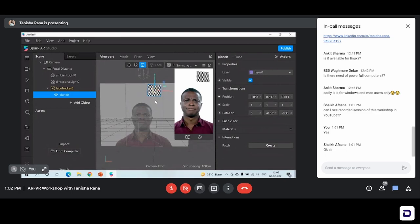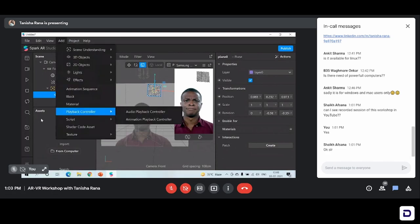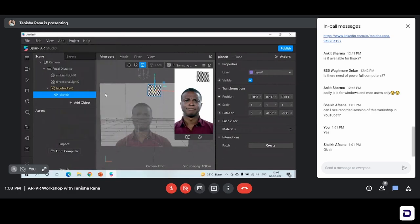We have to get rid of this checkered pattern that is on our screen currently. For that, what we're going to do is we're going to add a material to it. Now, what is a material? You can consider the material as a gift wrapping of a particular gift. So material basically enables us to change the appearance of the object that we have added.